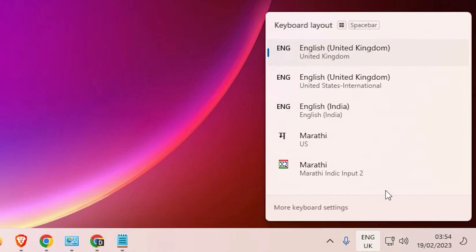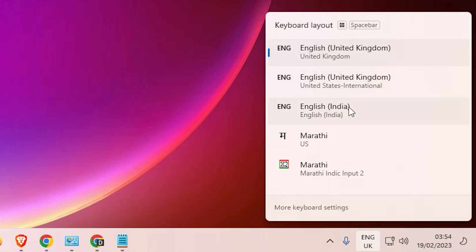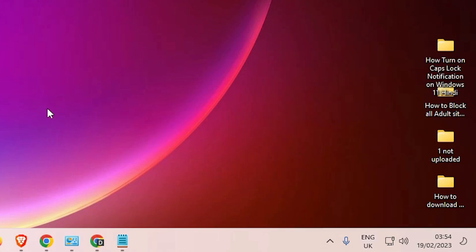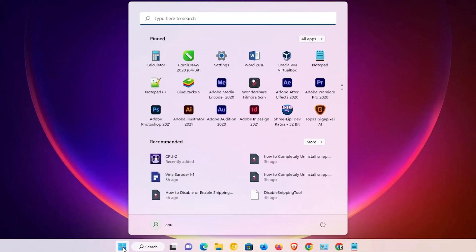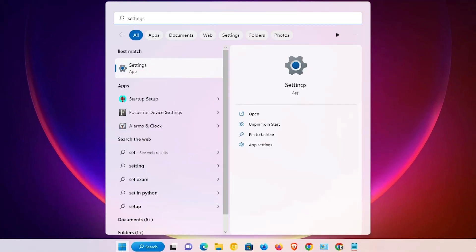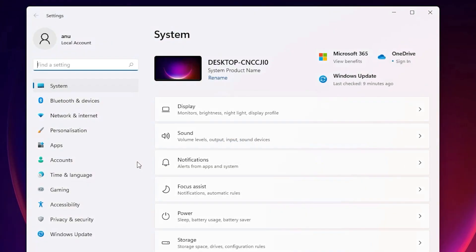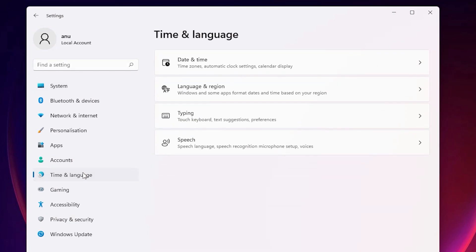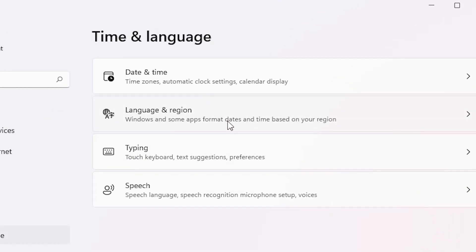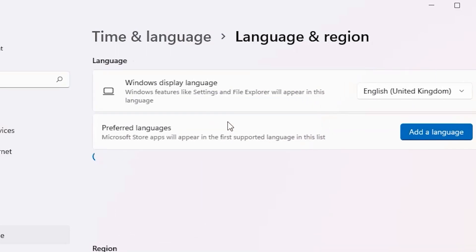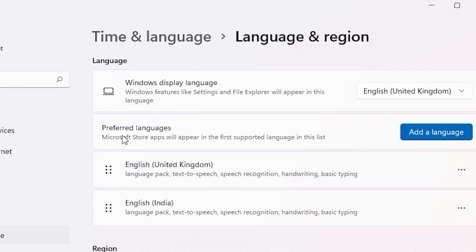I have multiple keyboards installed on my PC, including United Kingdom and Indian keyboards. To fix this, go to Start and type 'Settings', then click on Settings. In Settings, go to Time and Language, then click on Language and Region.